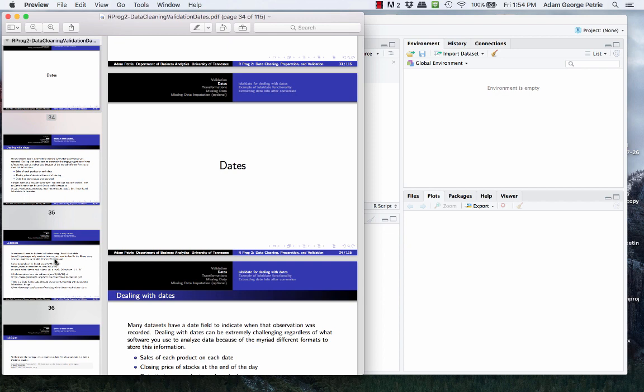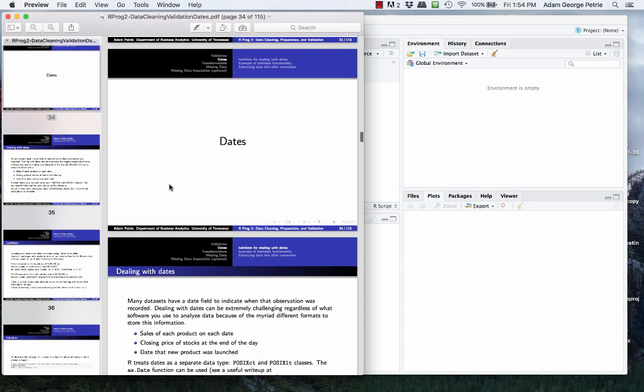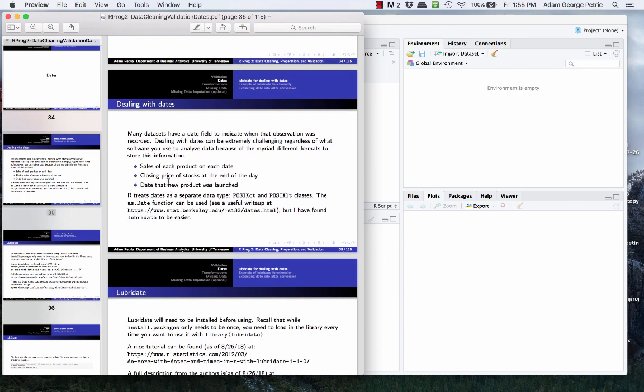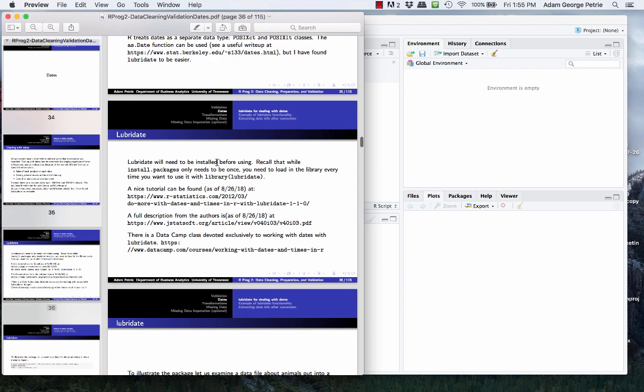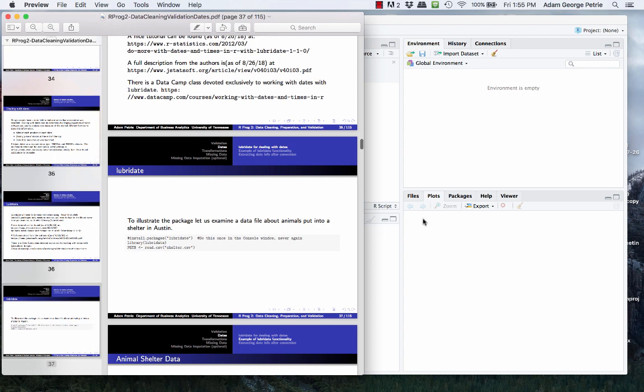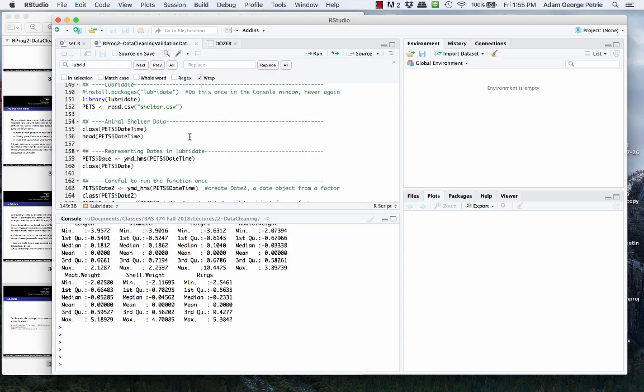The good news is that the lubridate package has made working with dates extremely easy. This is a quick overview of how to work with dates with lubridate, because it's no longer a big hassle to work with time information in data, which is everywhere, especially in business analytics. You'll have dates on which stocks closed, exact timestamps of when someone clicked a link on a webpage, dates when new products were launched, et cetera.